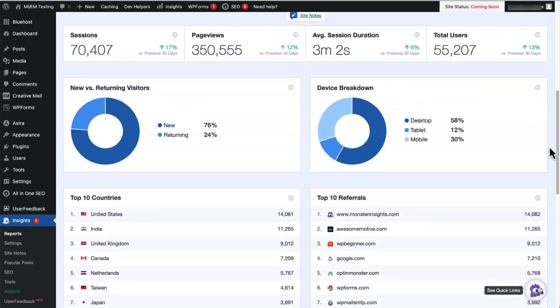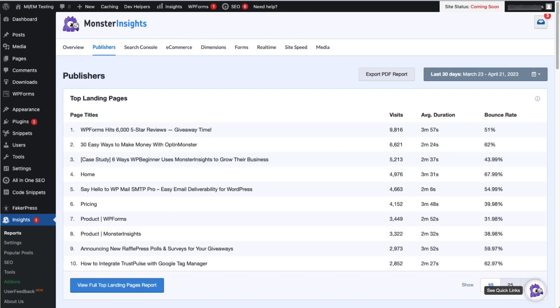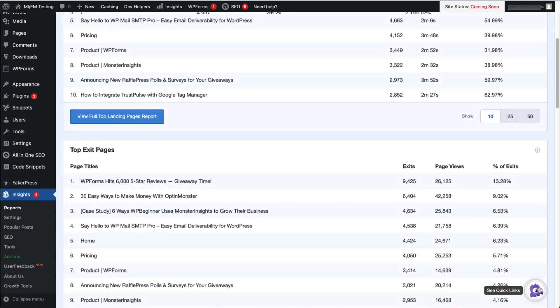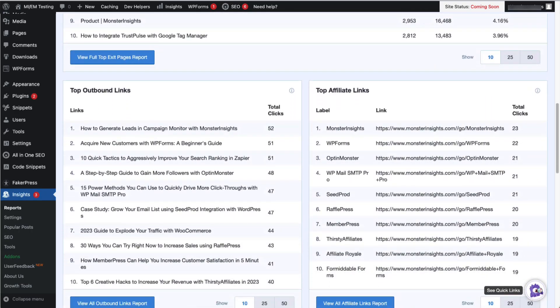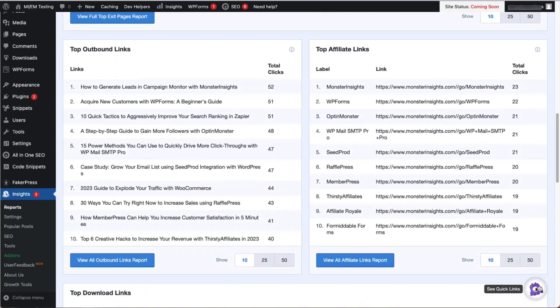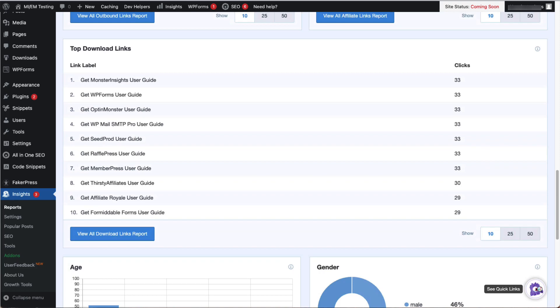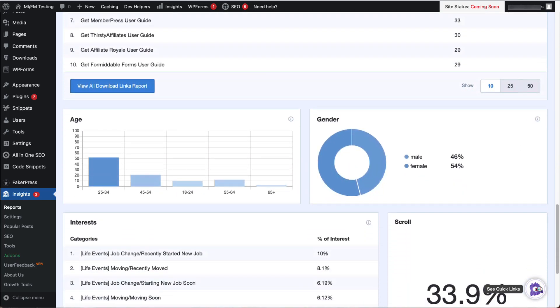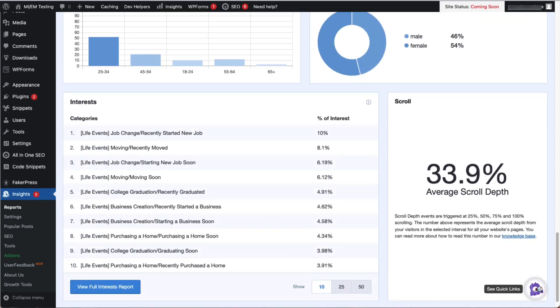The Publishers tab provides data about your top landing pages, and right beneath that, you'll see your top outbound links and top affiliate links. Scroll down a little, and you'll see your top download links. Further down the page, you'll see your demographics report, an interest report, and the average scroll depth of your pages.